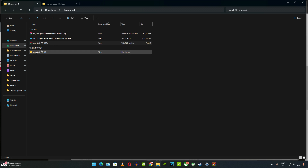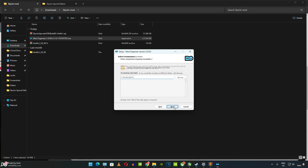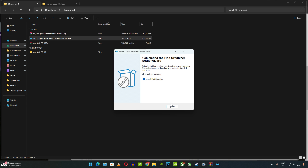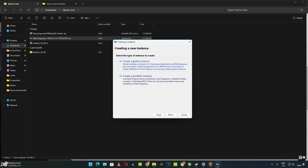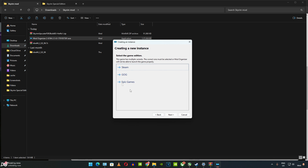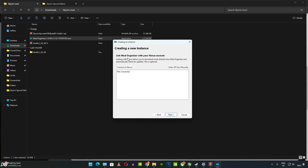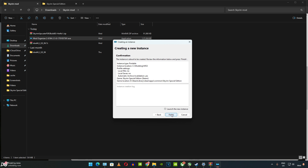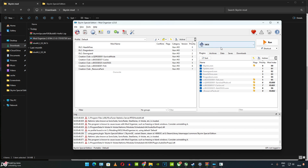Now install Mod Organizer 2 by launching the exe file, accepting the license, specifying the install directory, and making sure all options are checked. When launching, create a portable instance — this stores everything in the Mod Organizer installation folder. Select Skyrim Special Edition, choose the Steam platform, and optionally link your Nexus Mods account. SKSE is automatically loaded by Mod Organizer.